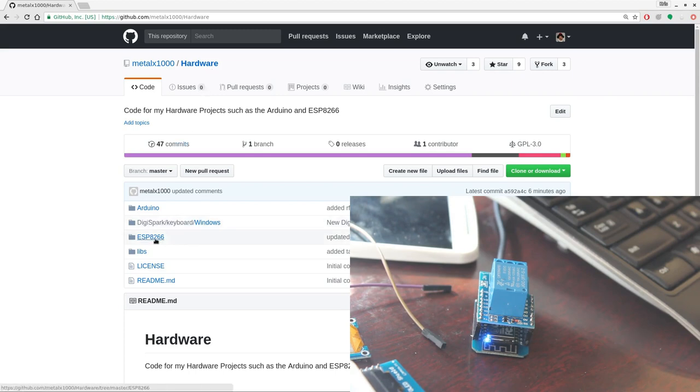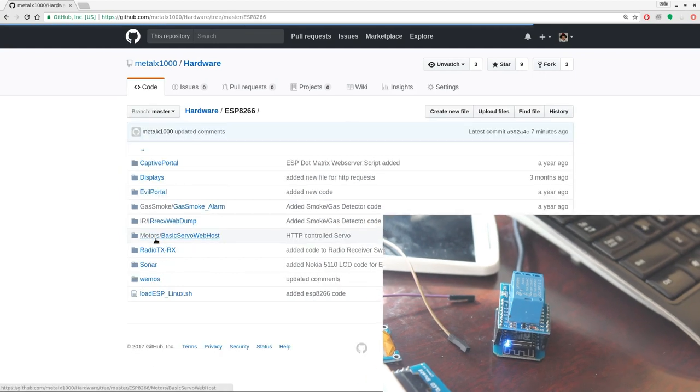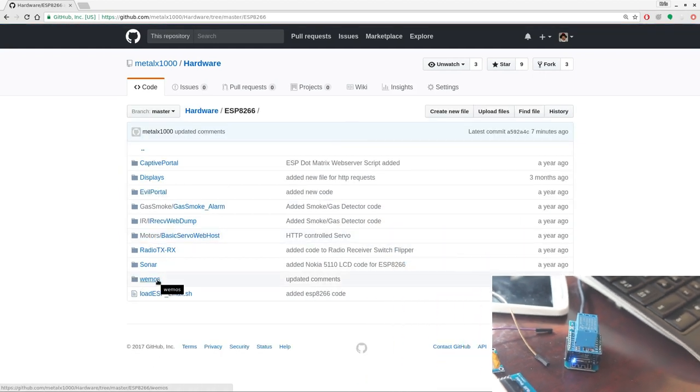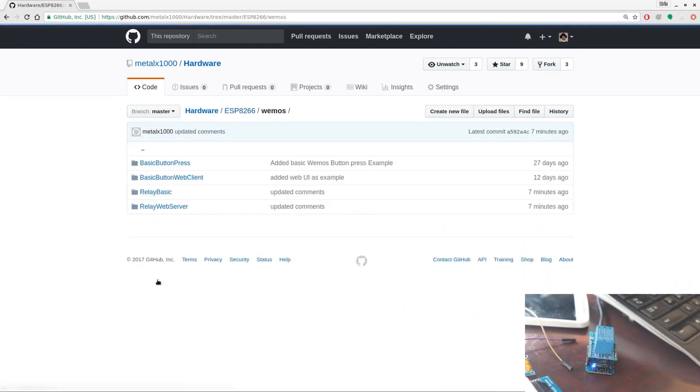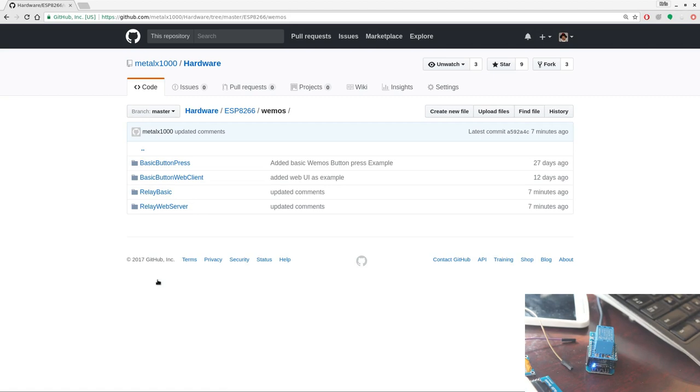Once you've downloaded it, you can go inside this ESP8266 folder, and there's a Wemos folder. This code will still work for any ESP development board as long as you hook up the pins the same. I just put them in a separate folder because they go along with this video series, and I want it to be easy for people following along to follow this.